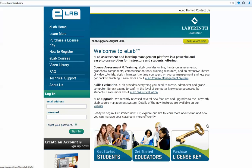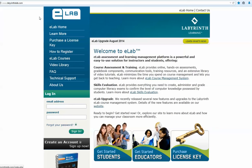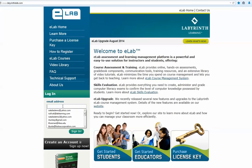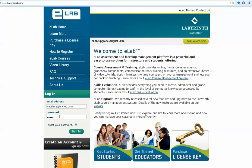Welcome to this video by Labyrinth Learning on getting started with eLab Set: creating a skills evaluation group. Start at the home page of labyrinthelab.com, enter your email address and password, and click Sign In.